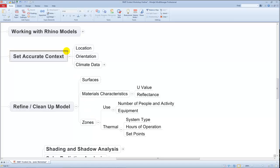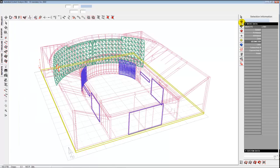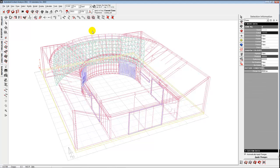Here's how it's going to work. Let me cover the accurate context: location, orientation, and climate data, then we'll clean up the model. By default, our model doesn't have any particular location. We should set it, because the location determines the latitude and longitude, which is very important for how sunlight hits the house, as well as the weather data — we need detailed weather data about the temperature profile throughout the entire year to accurately analyze what it'll take to heat and cool the building.